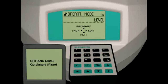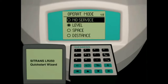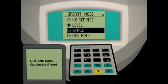Parameter 1.5 is the operating mode parameter. The operating mode parameter sets the measurement mode for the LR250. There are four choices: no service, level, space, or distance.